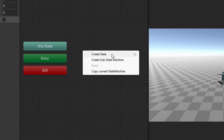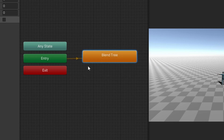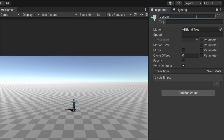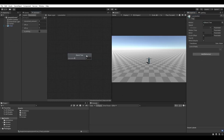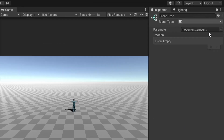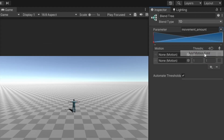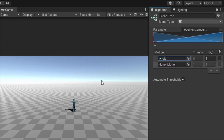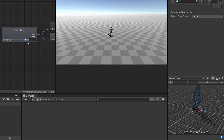Right click in the animator window and select 'Create State from New Blend Tree'. With the new state selected, rename it to locomotion. Double click the locomotion state to enter it and, with the blend tree selected, set the parameter to movement_amount. Add two new motion fields — set the first motion to be the idle animation and the second to be the run animation. If we hit the play button in the blend tree preview window, we can watch our animations blend as we adjust the movement_amount slider.